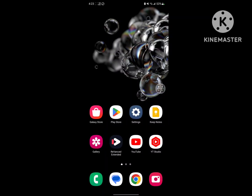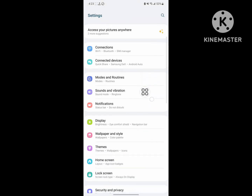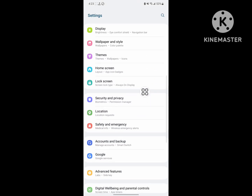Looking for how to delete keyboard history in Samsung Galaxy phone? In this video I show you how to delete keyboard history in Samsung Galaxy phone. For doing this, go to Settings and scroll down.